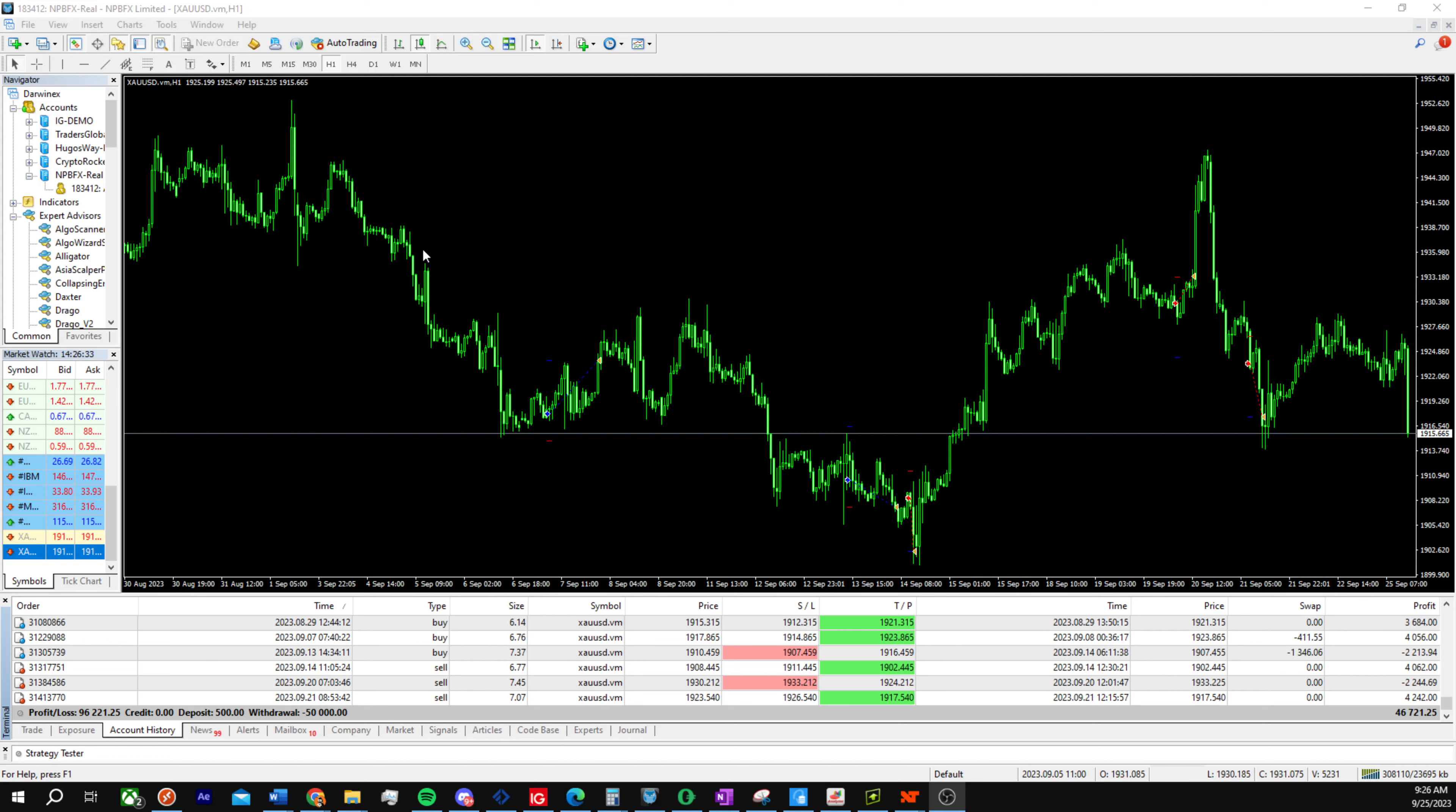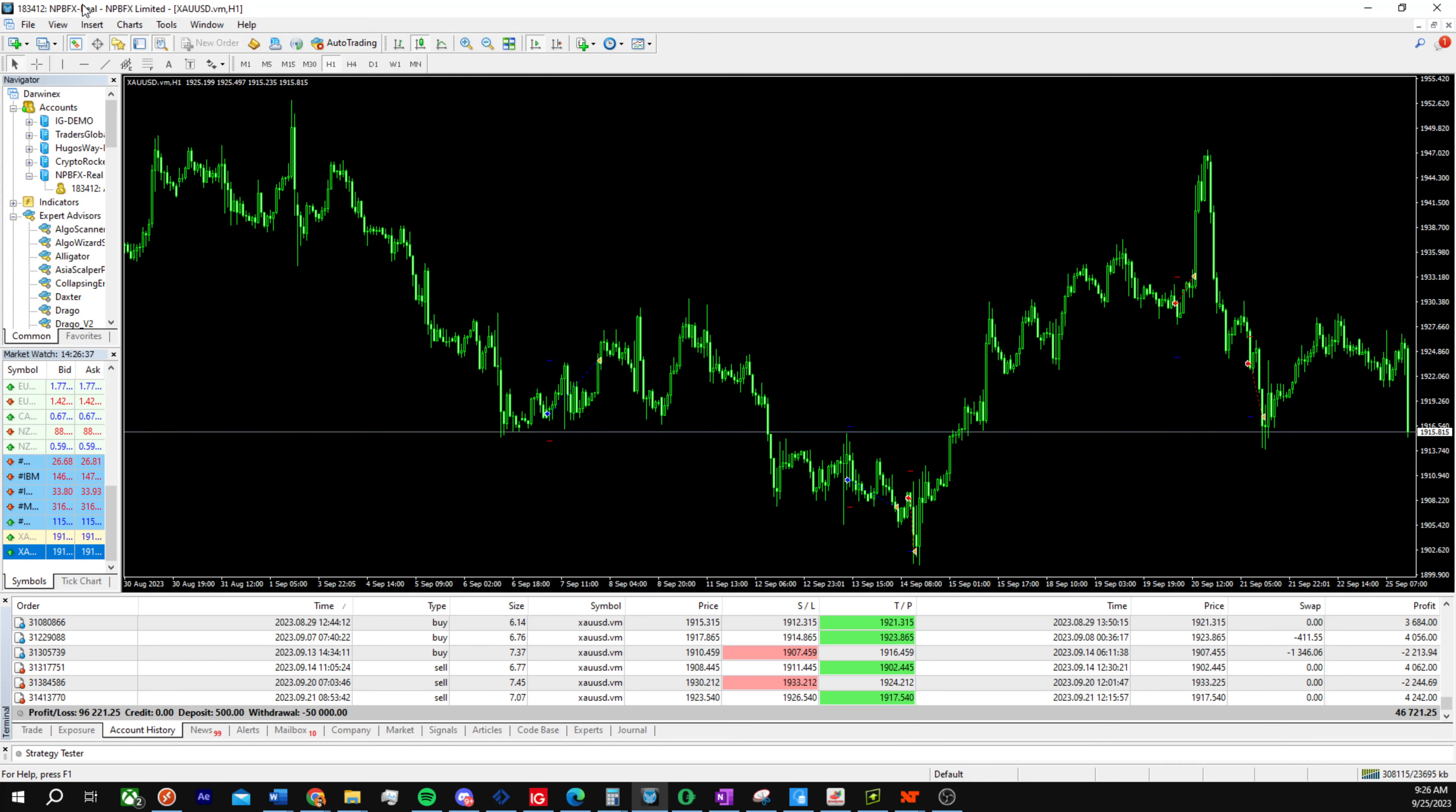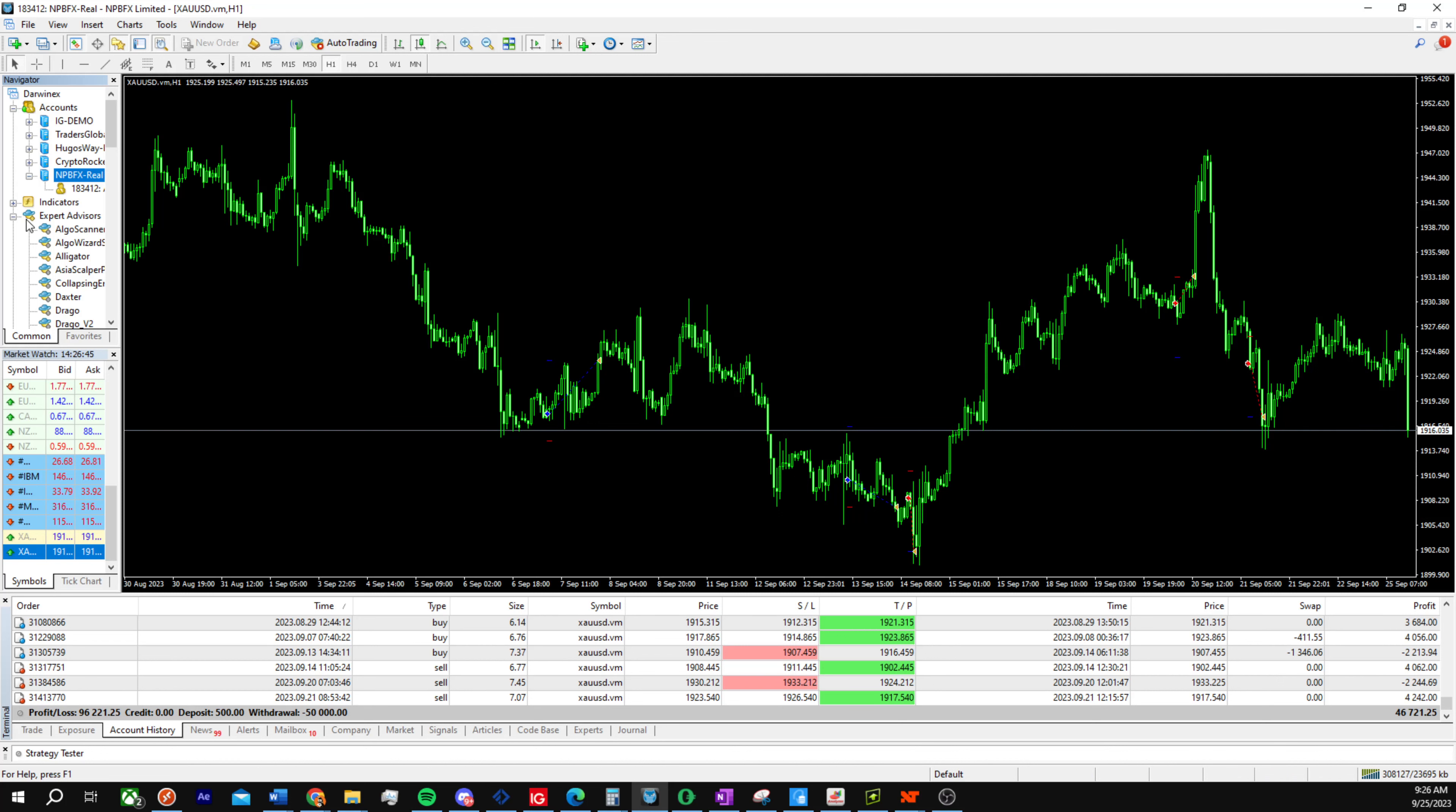As you can see on the screen, we have the actual broker marked as 'real,' which is a live account. You can see it's a broker here, live account with a gold figure, which means it's a live account as well.